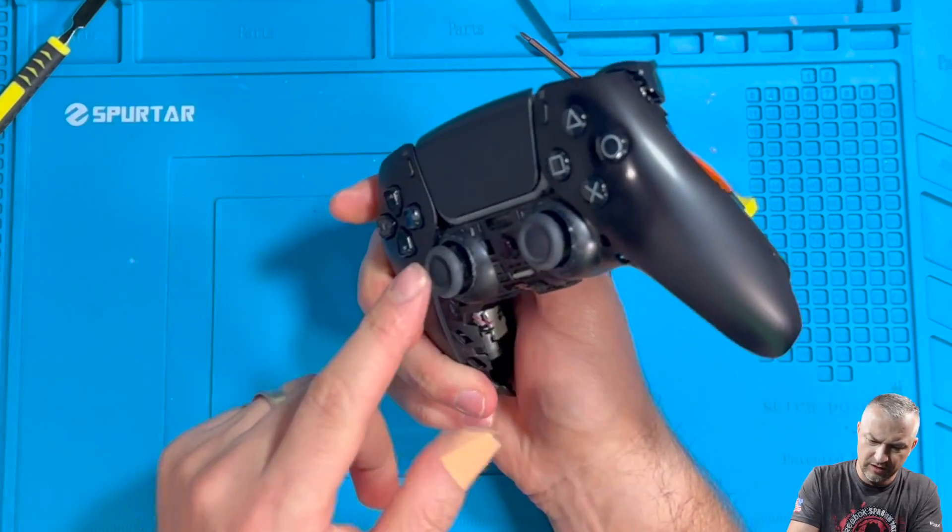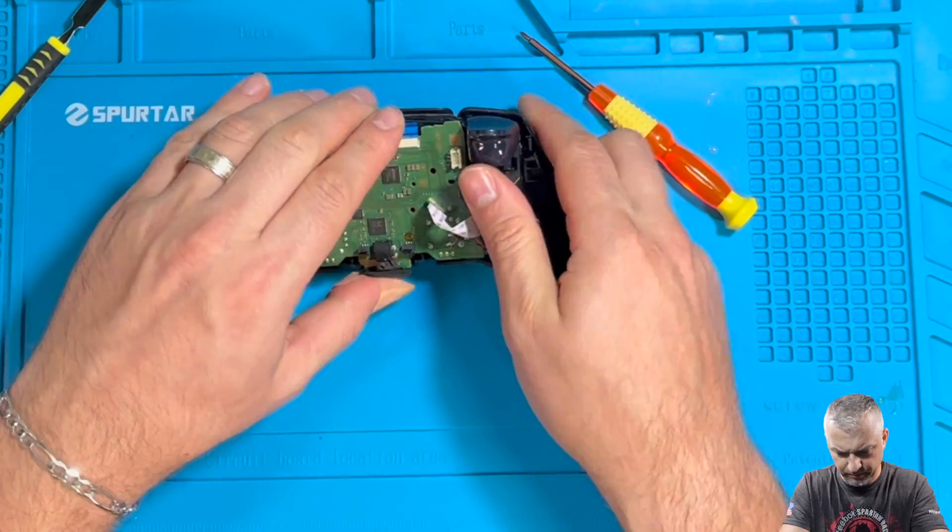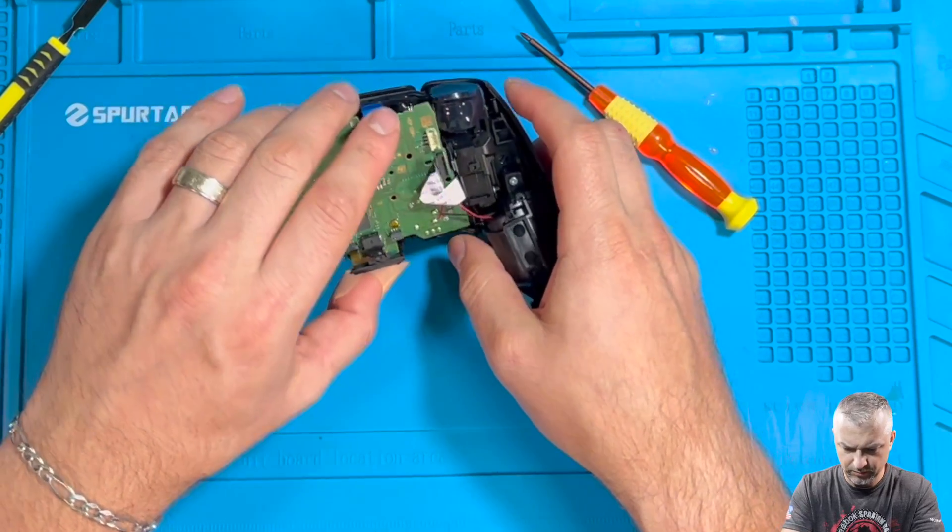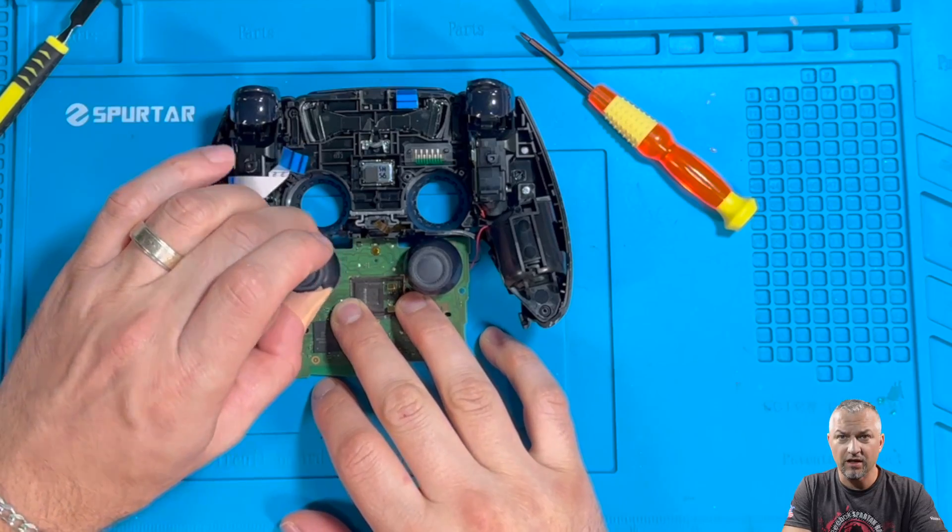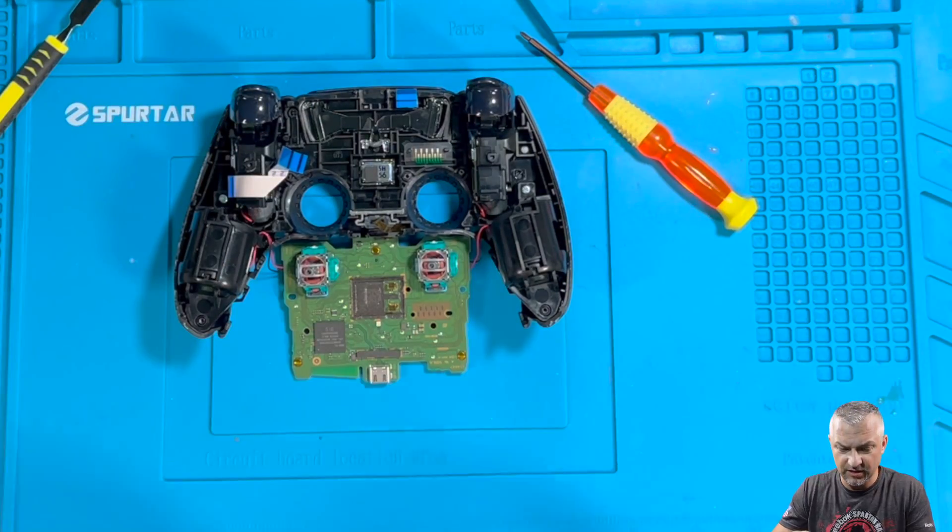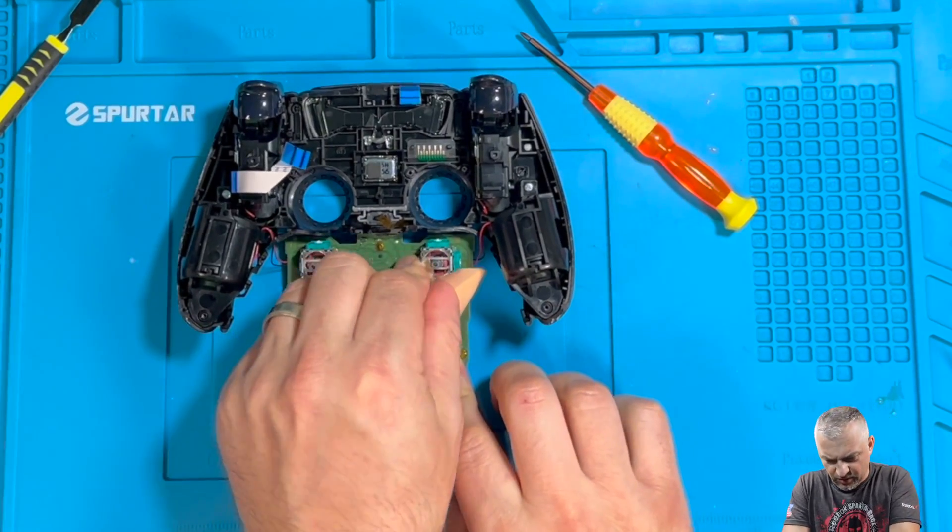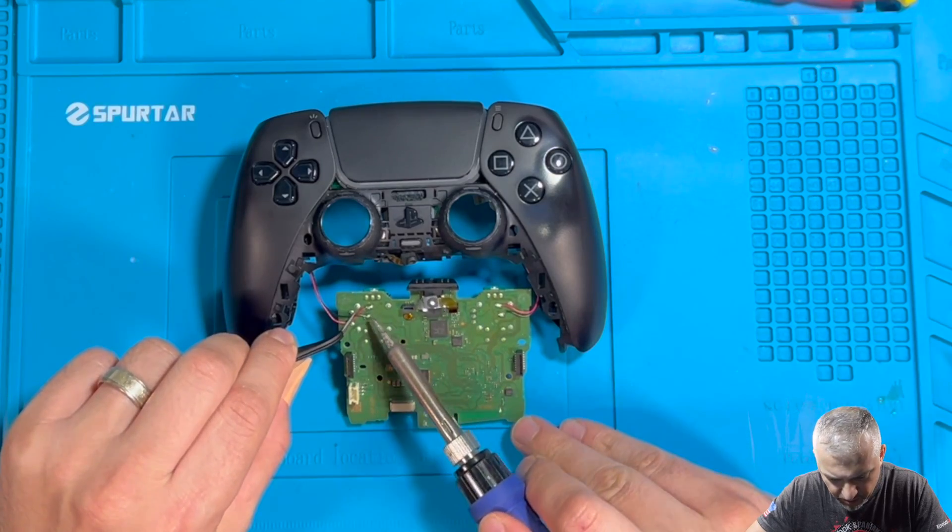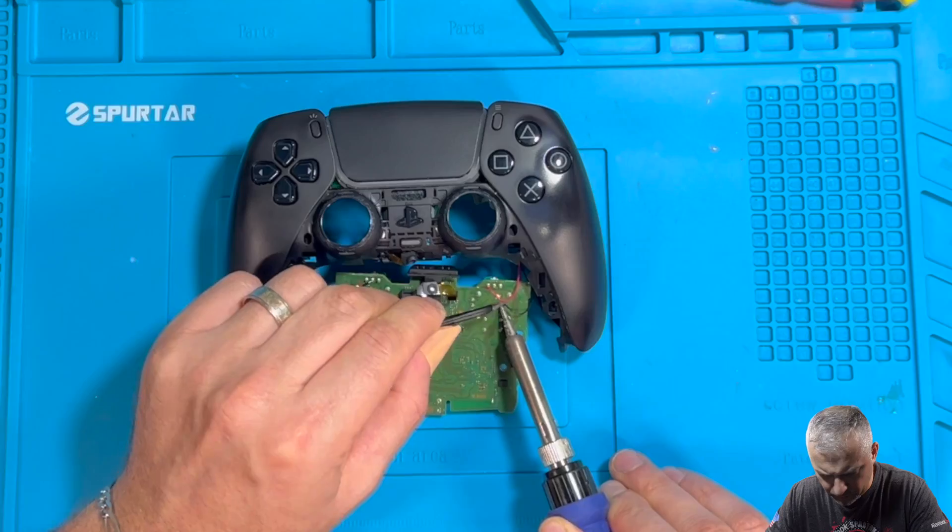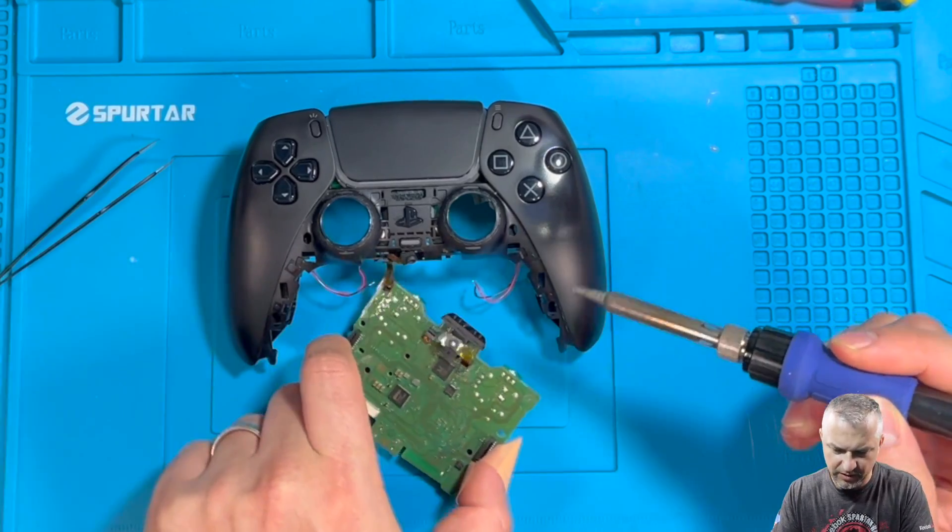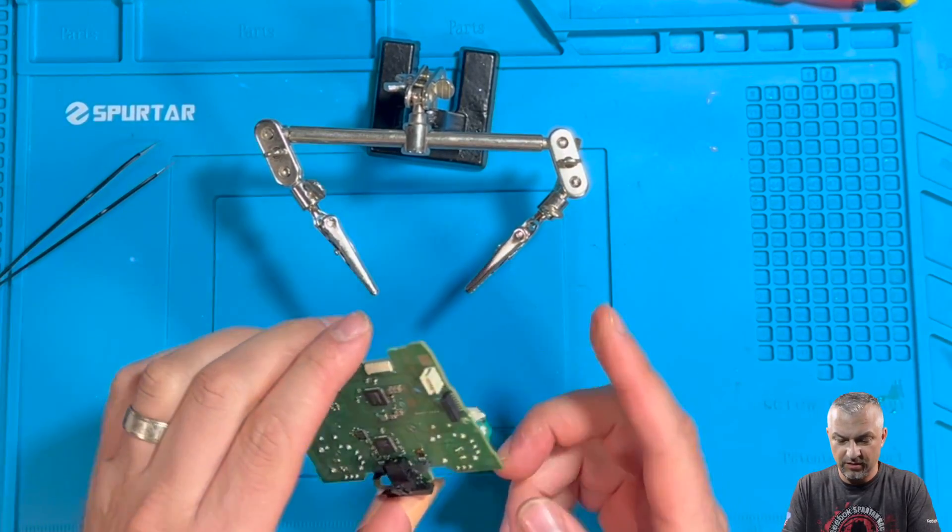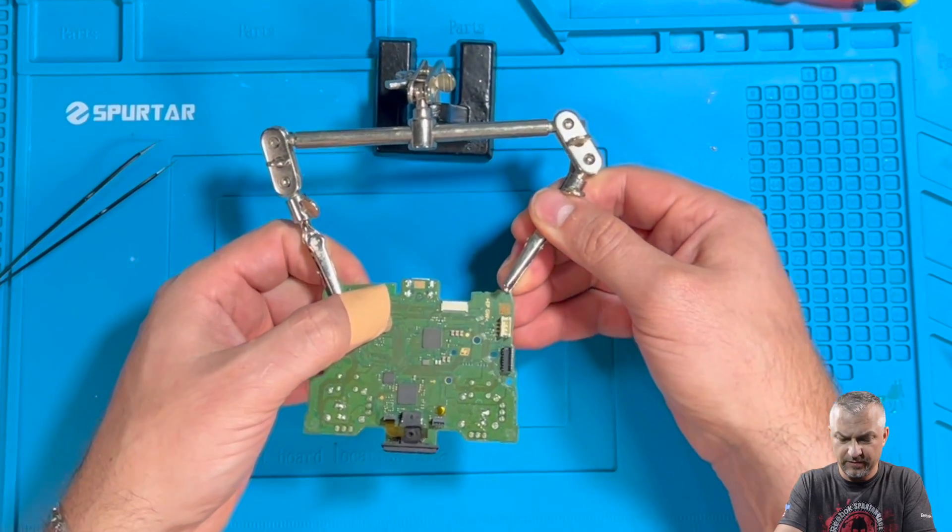So this is the joystick that's having the issues. This is the one. Now we could take off these caps. Now since this is the one that's having the issue, I'm going to mark it here with tape. We could go ahead and remove these two cables here. We're going to remember that the bottom is red.